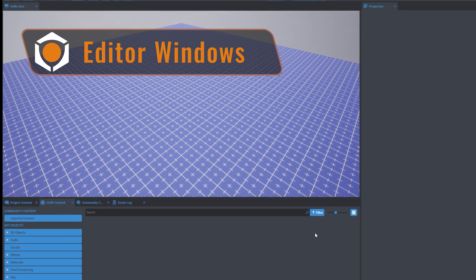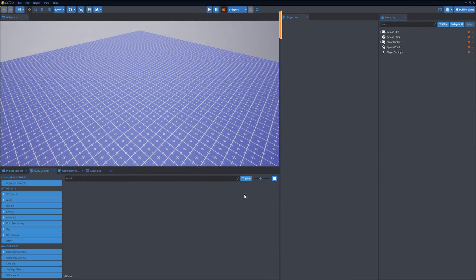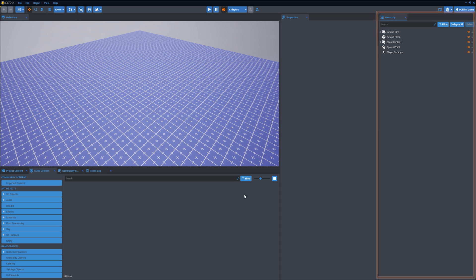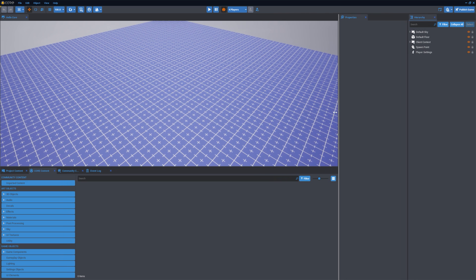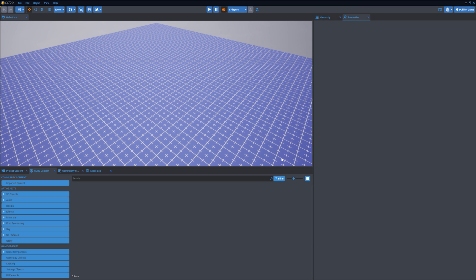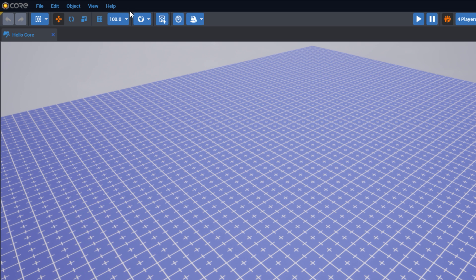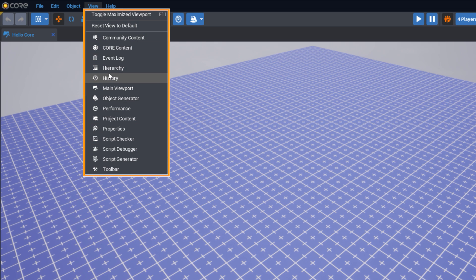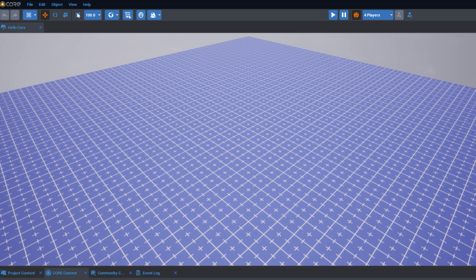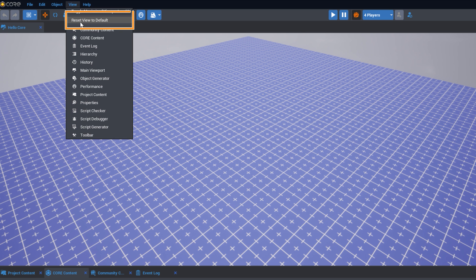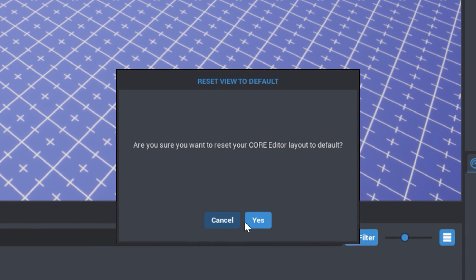Editor Windows. The Editor is made up of several windows controlling different game creation tools. They can be resized, moved, and closed according to how you want to lay out your workspace. All of the windows of the Core Editor can be found in the View Menu. They can be opened or selected through this menu. You can return to the original layout at any time by selecting Reset View to Default.